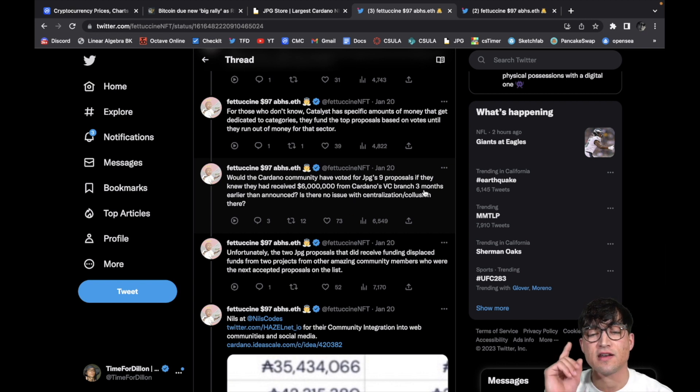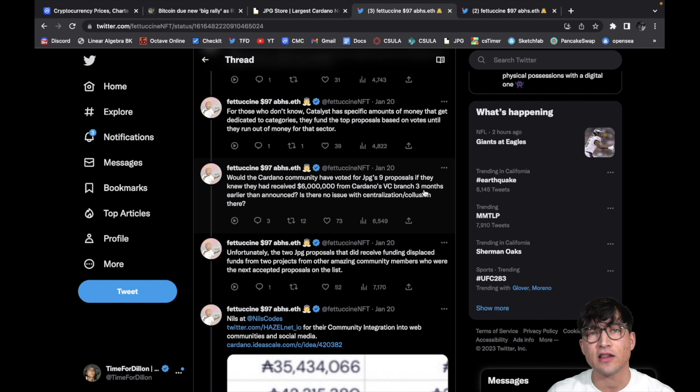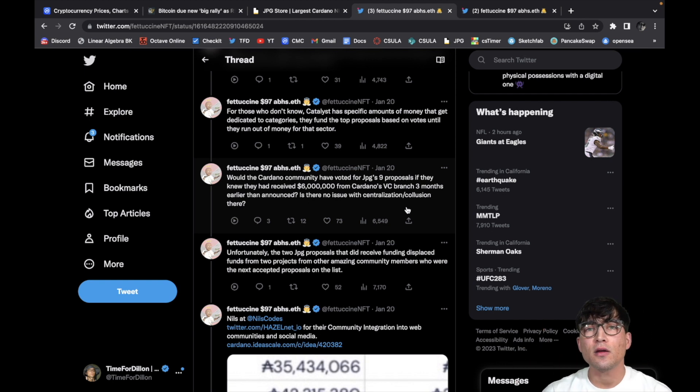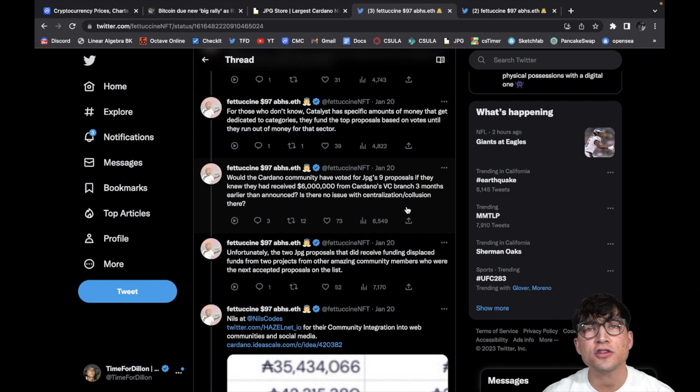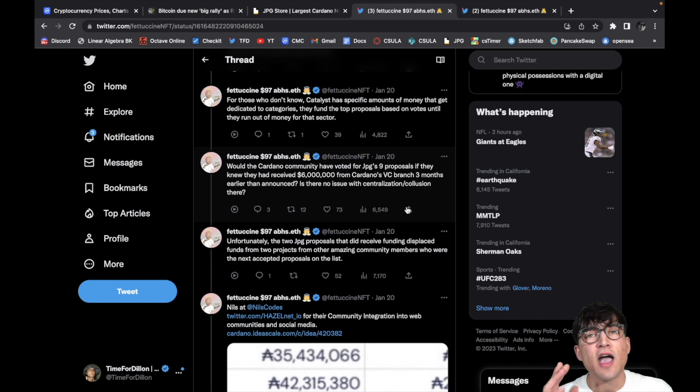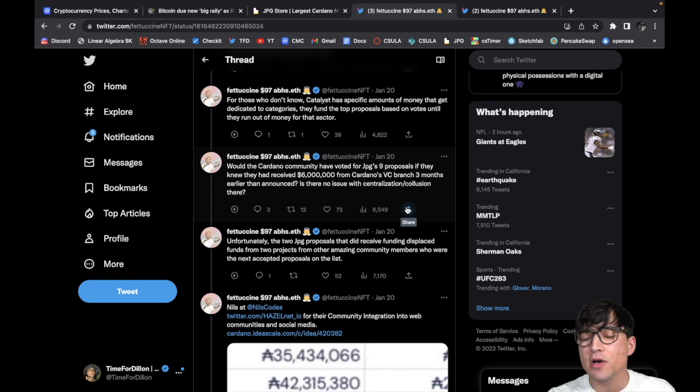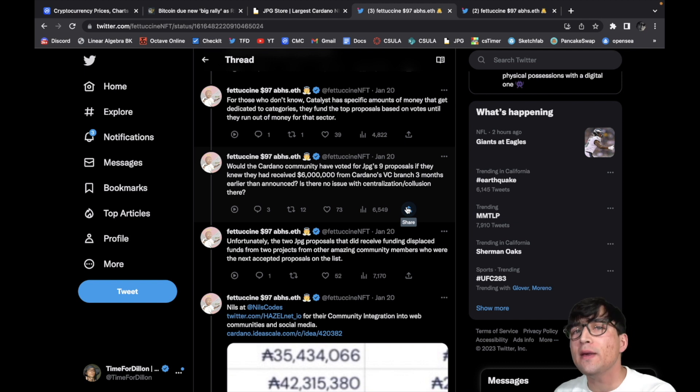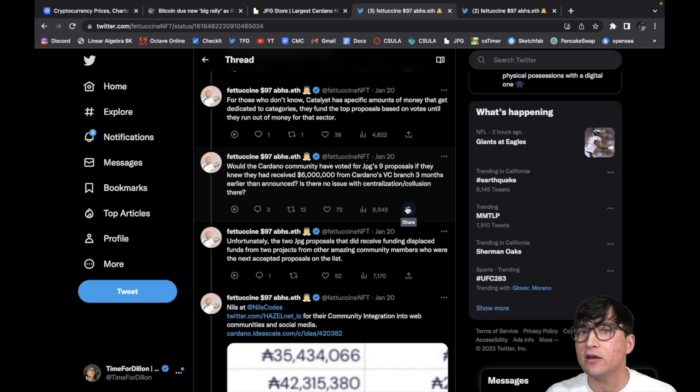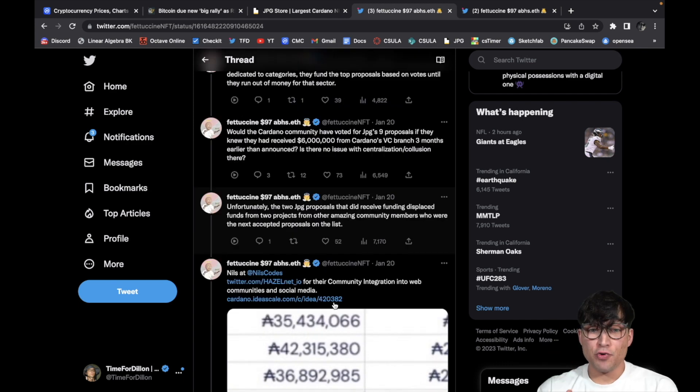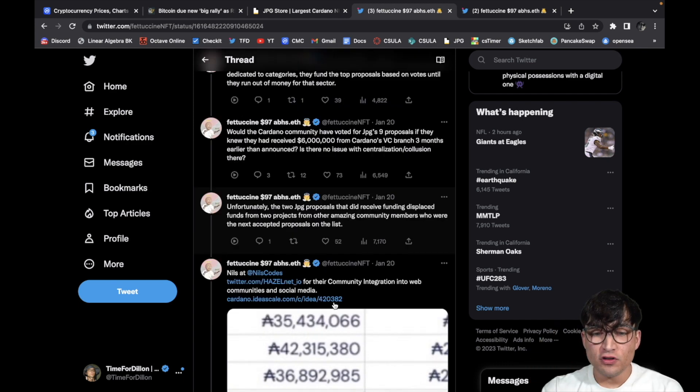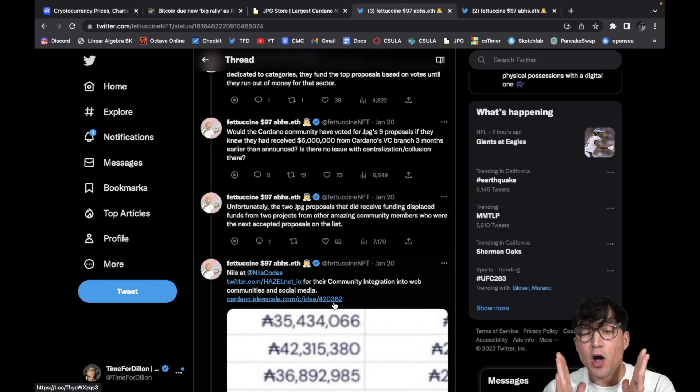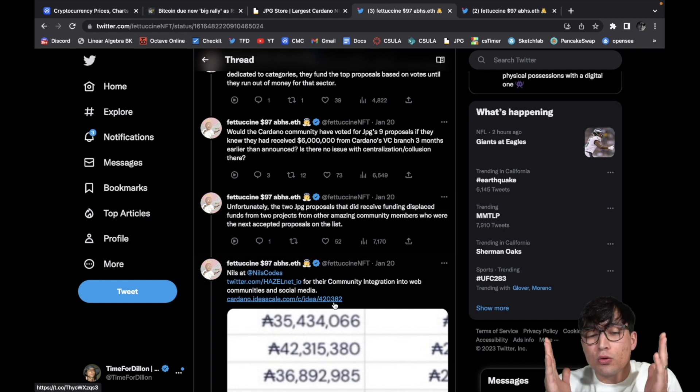Would the Cardano community have voted for JPG's nine proposals if they knew that they had received six million dollars from Cardano's VC branch three months earlier than announced? That's exactly what I was talking about when I read it earlier. These people received the money and then they kept it on the hush hush so that they could get more money from Project Catalyst. That's not cool. Why is that not cool? Because them getting money from Project Catalyst is taking money away from other people who could be developing on the blockchain that really need the money. Not cool.